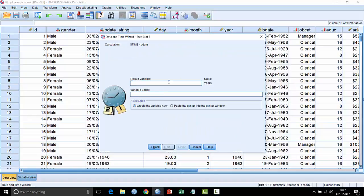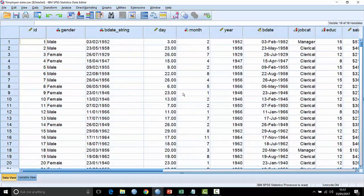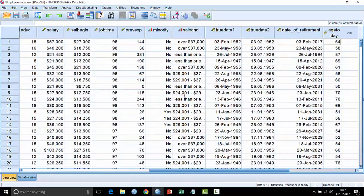And then we can create a new field and say age today. So these are the age of the people today assuming they're still alive. Hit finish at that point and it creates a new field for us showing what their age is today.